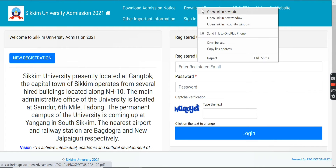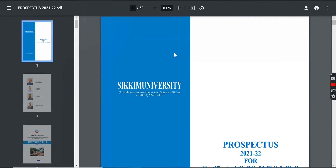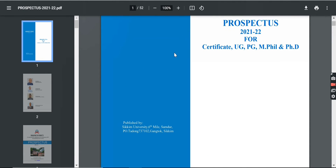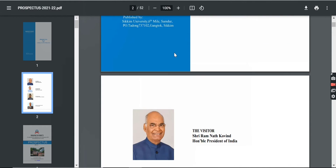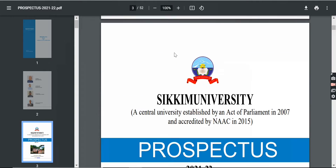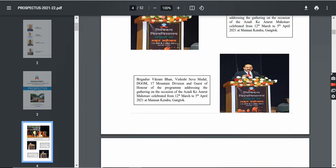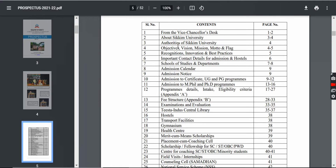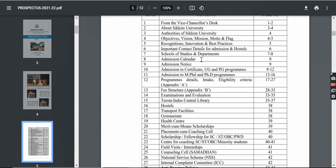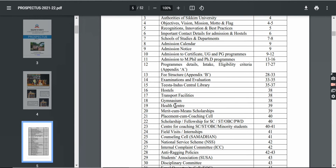Now we will see the prospectus of Sikkim University. In this prospectus, you will get all the information — all the certification courses, UG courses, PG courses, and PhD courses. This is a 50-page PDF. You can see your admission notice, admission details, fee structure, and important contact details — all the information you will find here.